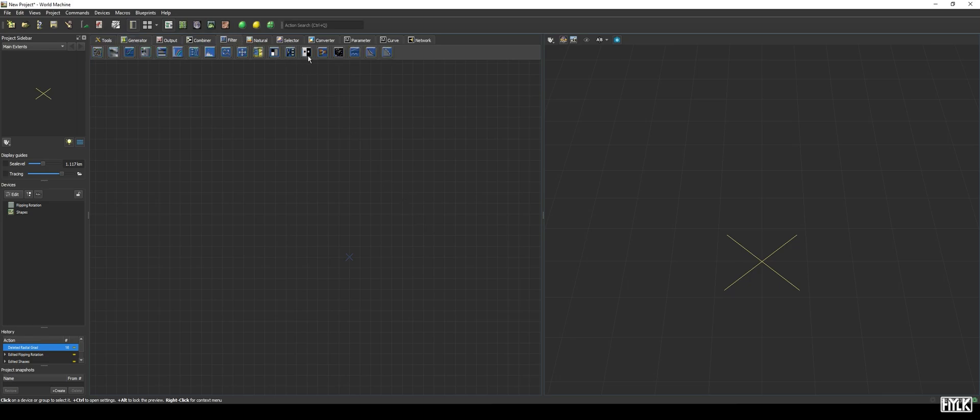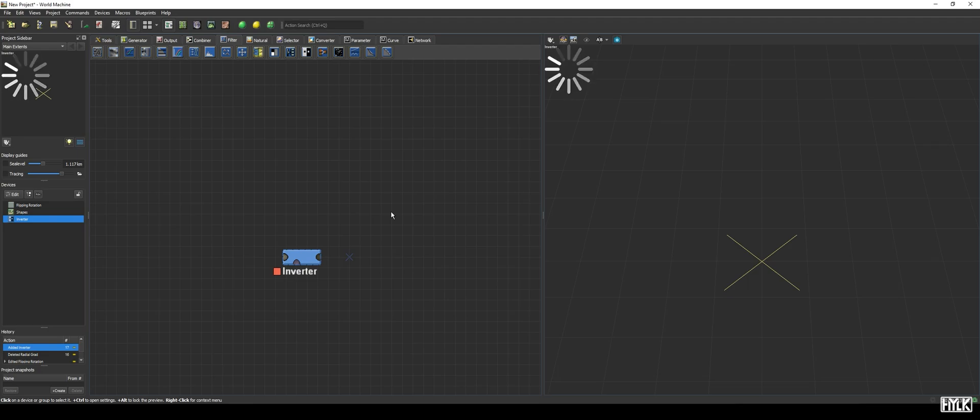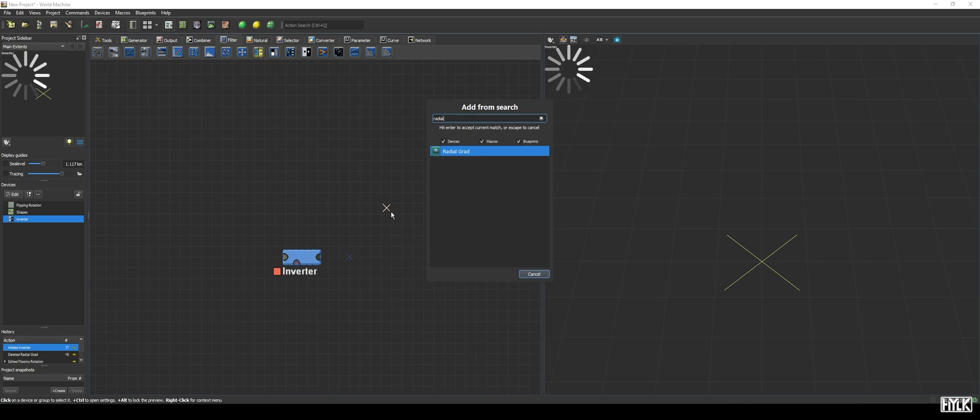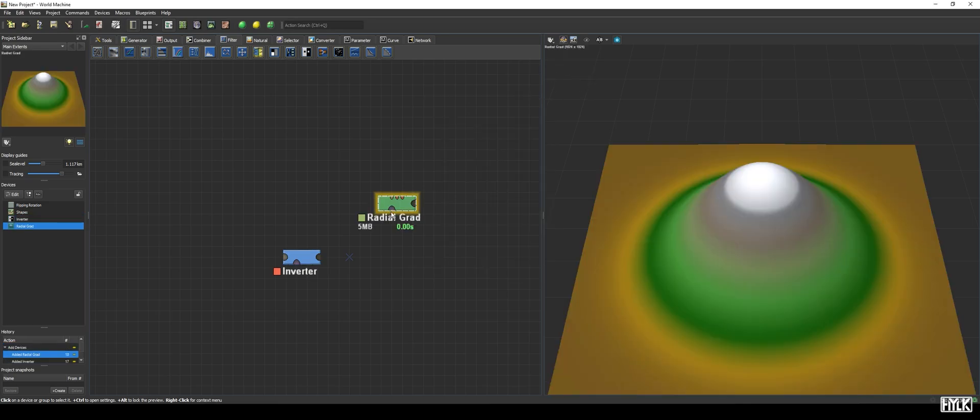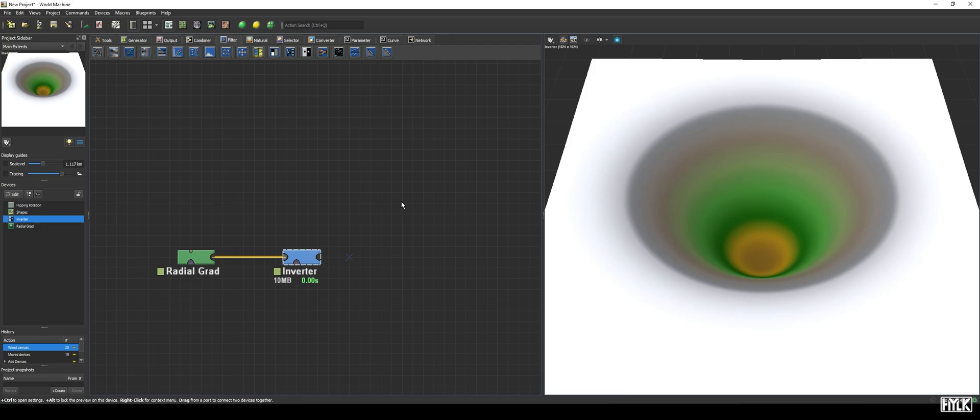We will start off with the simplest one, the inverter. This device does precisely as advertised, namely inverting the values of your terrain. It only has one input and one output, and no parameters. Let's grab a radial grad and hook it up to the inverter to see the effect. The top of the bell-like shape is now turned upside down, making it the bottom of this pit. And the edges are now at max world height instead, as expected.